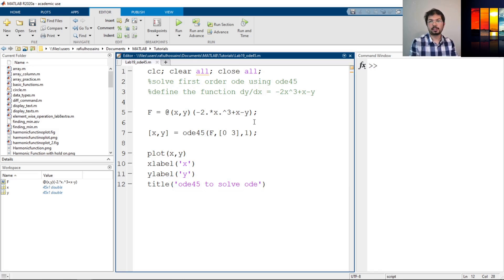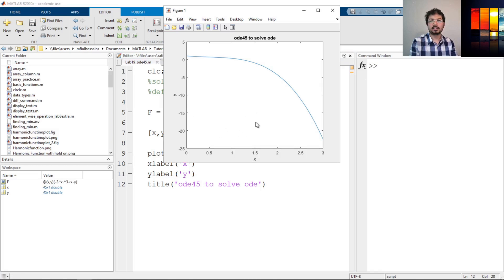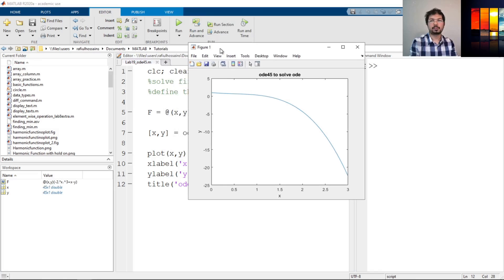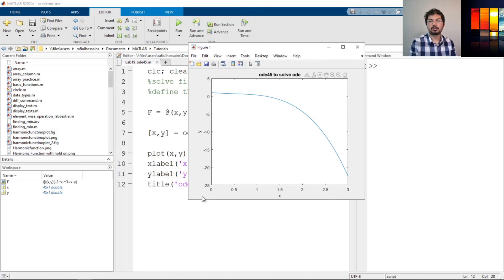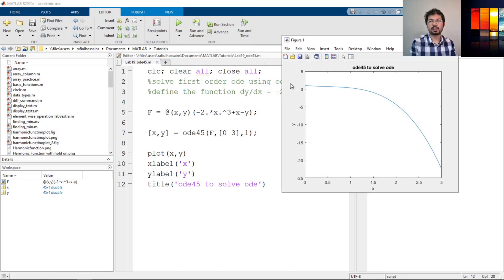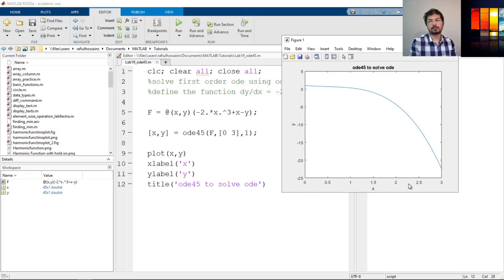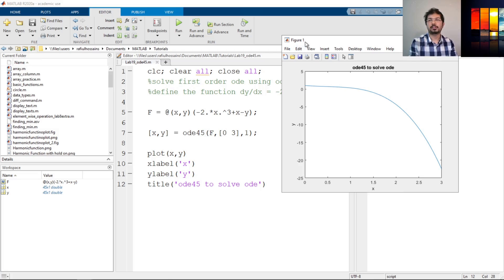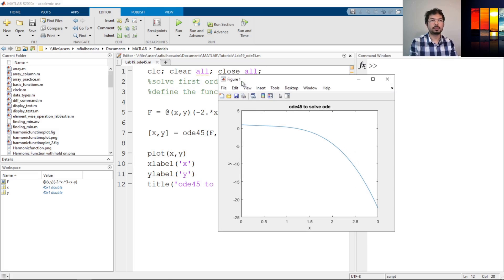So now if we do that again, we can see we have solved this differential equation. And this is the solution for that. We have defined the tspan here from 0 to 3, so as you can see it plotted from 0 to 3, and the initial condition is 1. So that is how we can do differential equation solution in MATLAB. That's it for now, thank you for watching, see you in the next one.